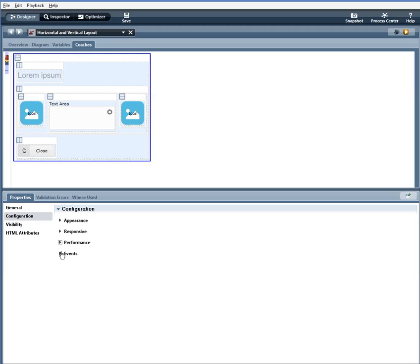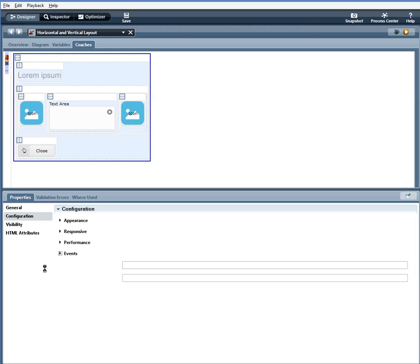Events, you can use JavaScript logic to affect the effects of the control. For the horizontal and vertical layouts, you can set an onload event or an on-responsive update event.